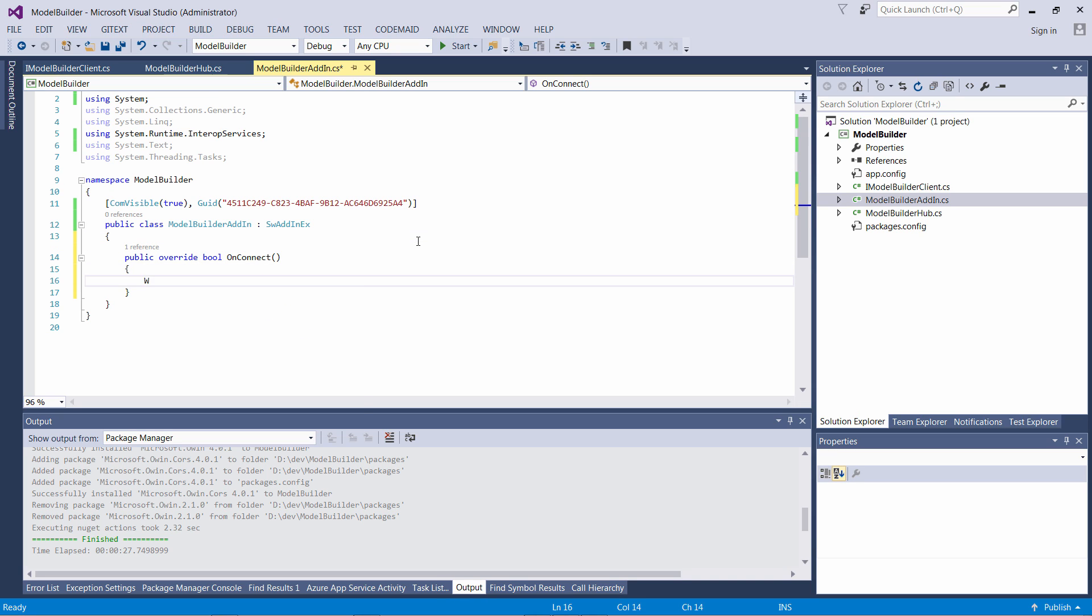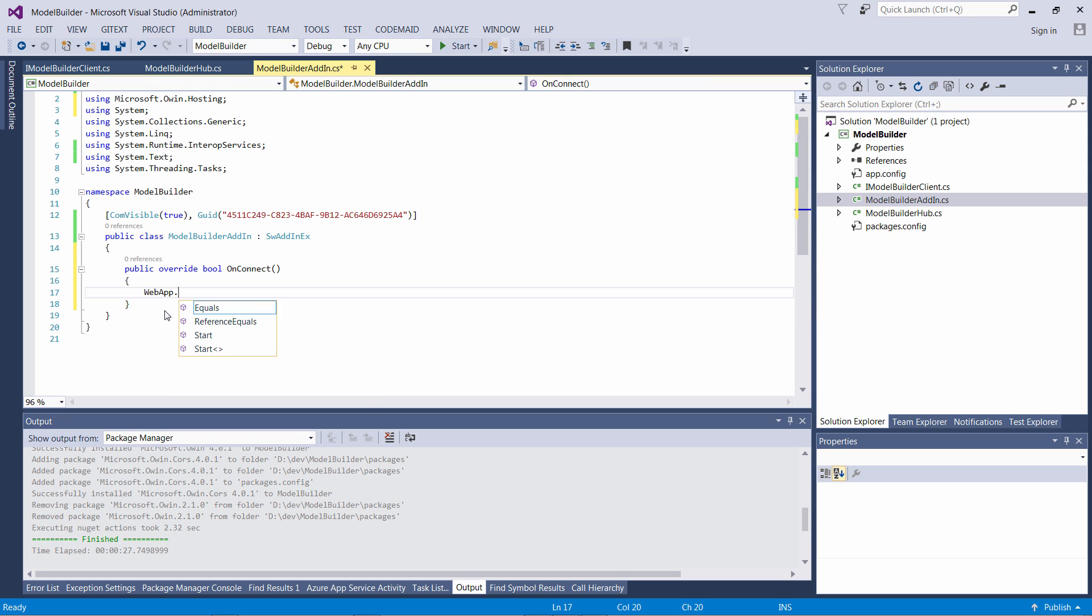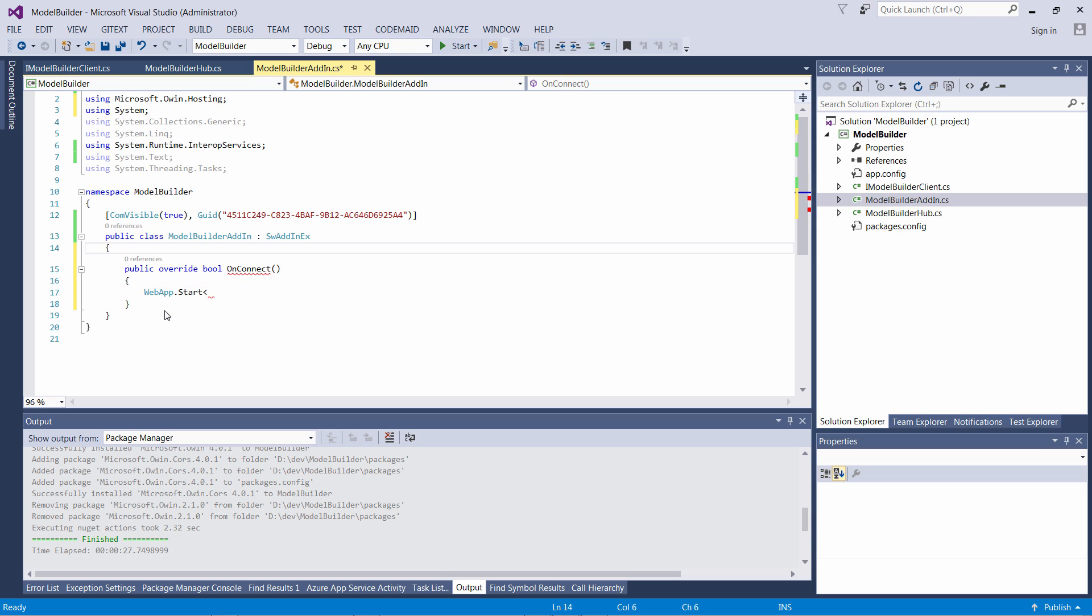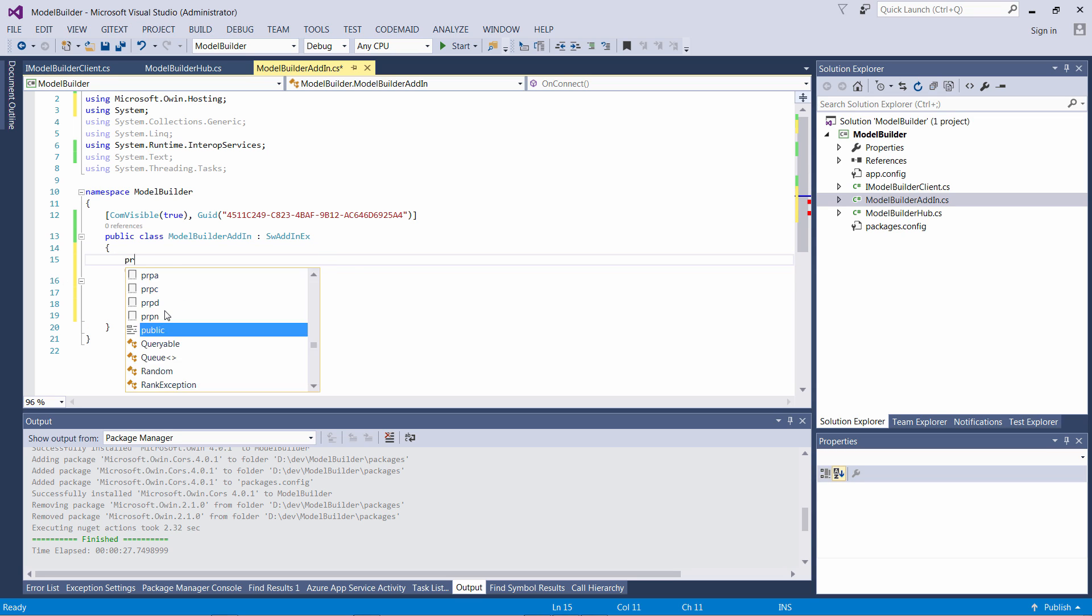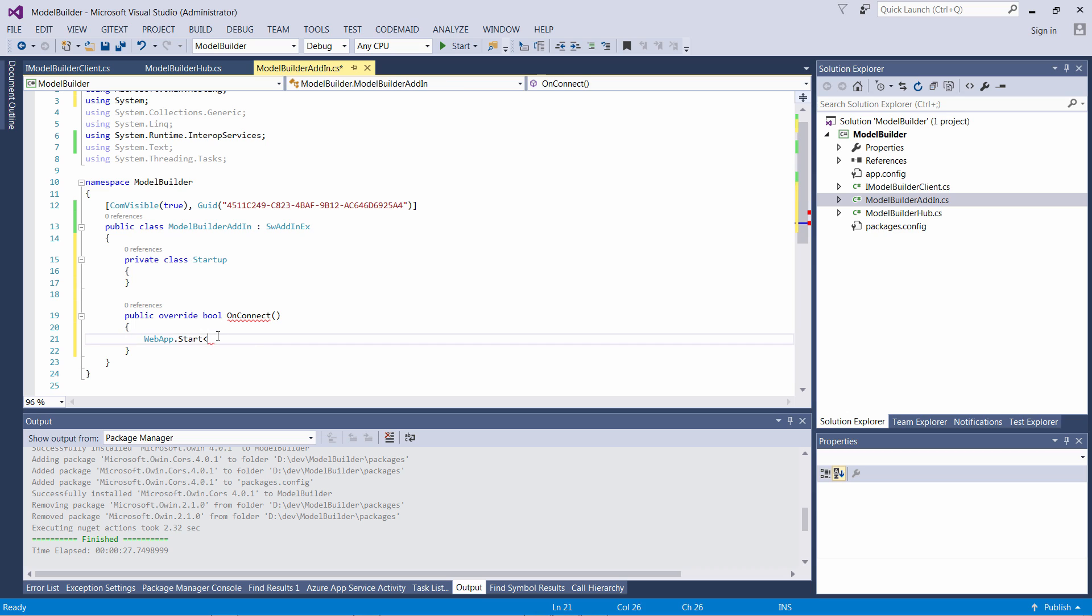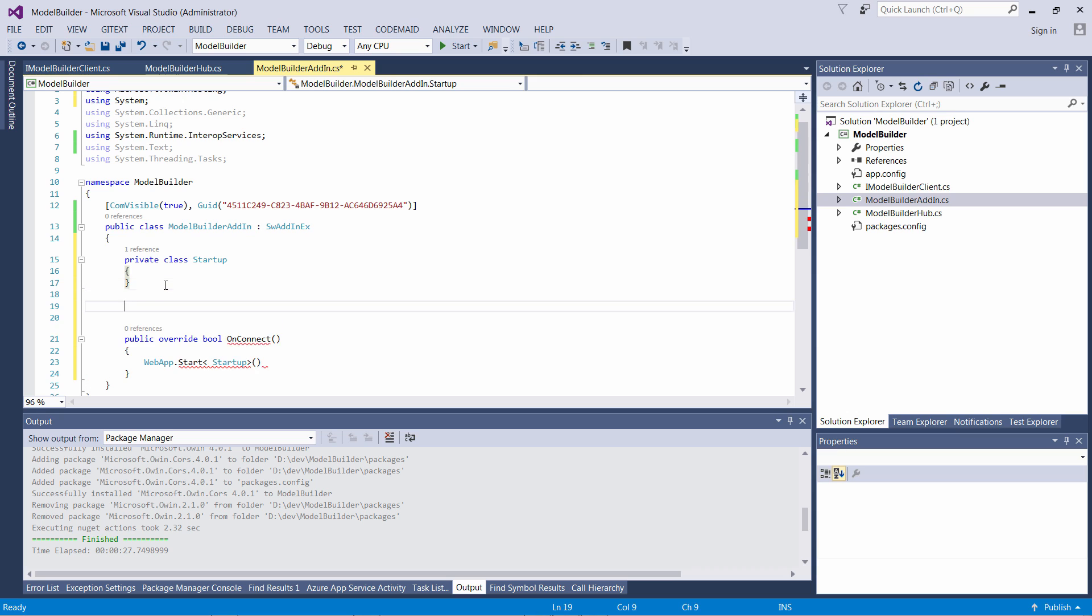Now we need to start our SignalR hub and we can do it from within the OnConnect function which will be called when the add-in is loaded. To start our Hub we can use the WebApp.Start method. This optionally allows us to specify the configuration so we can create a startup class and pass it into the start generic argument.